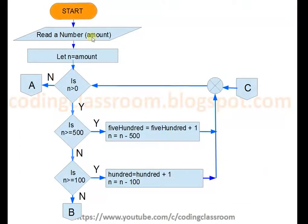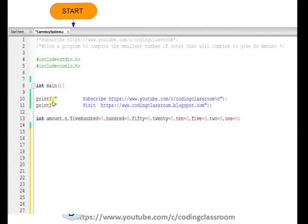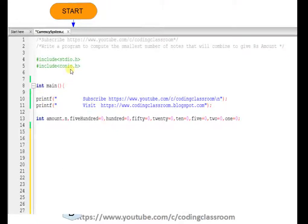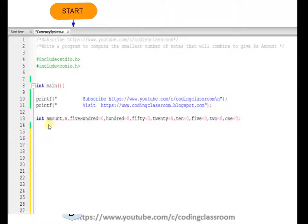Now let's start the flowchart. Here is the start of the C program. We declare all the header files we need and all the variables we need. We are using the standard input-output header which contains the printf and scanf functions, and the console input-output header. These are the variables we are declaring and initializing — all of type integer.